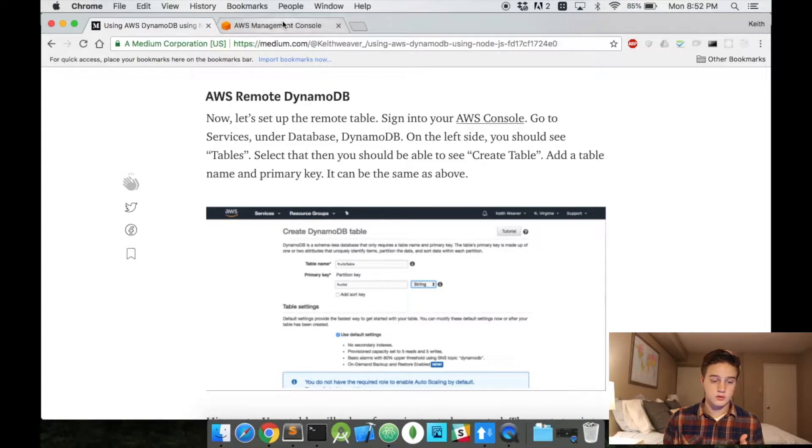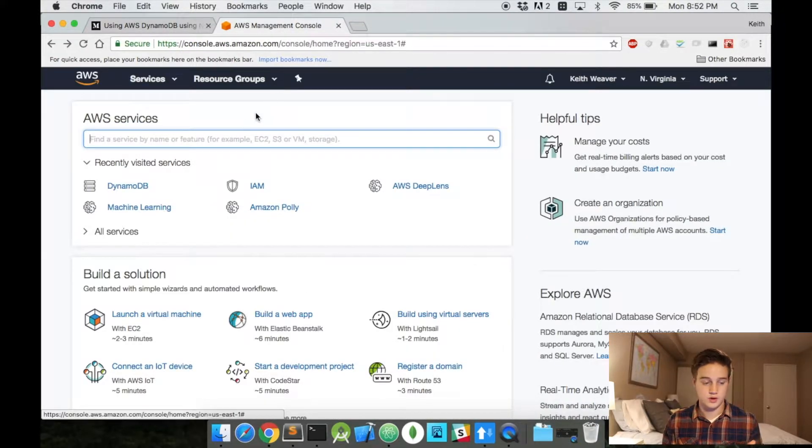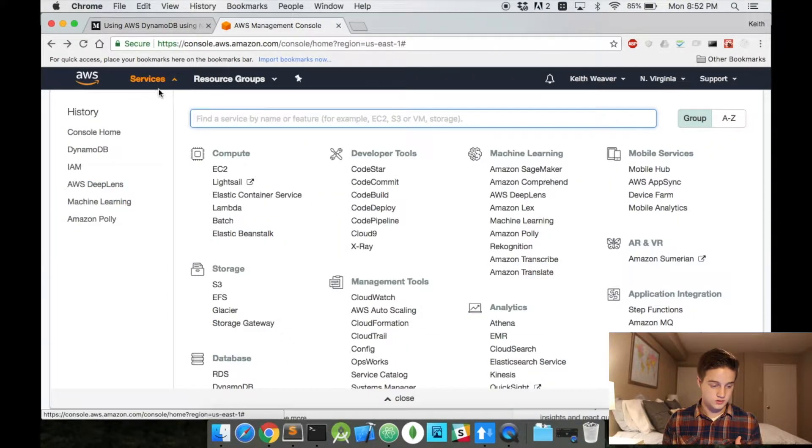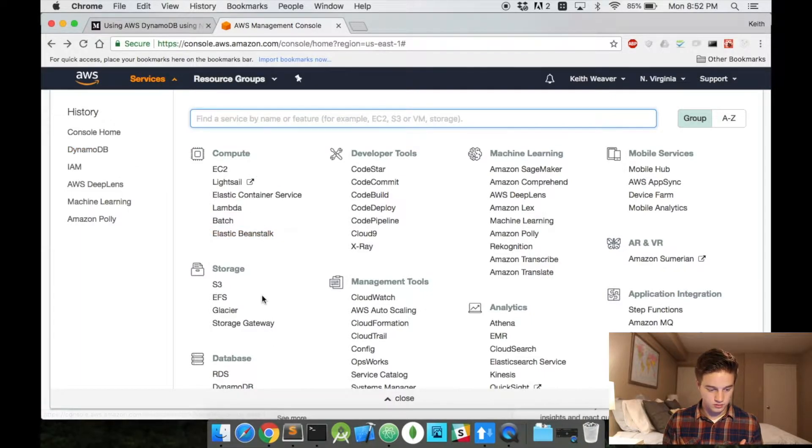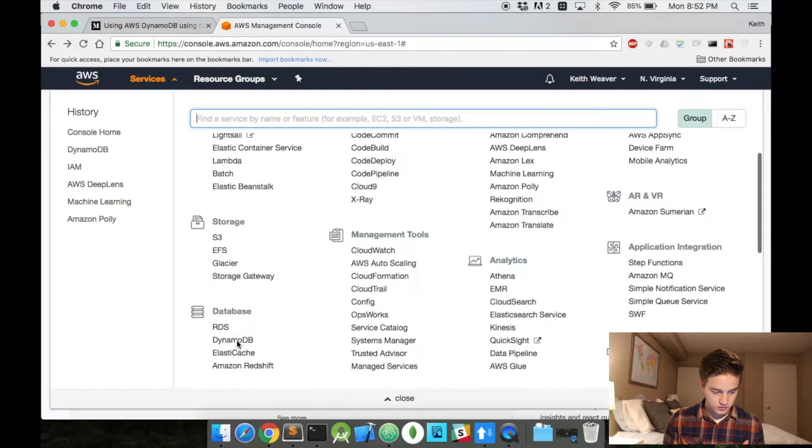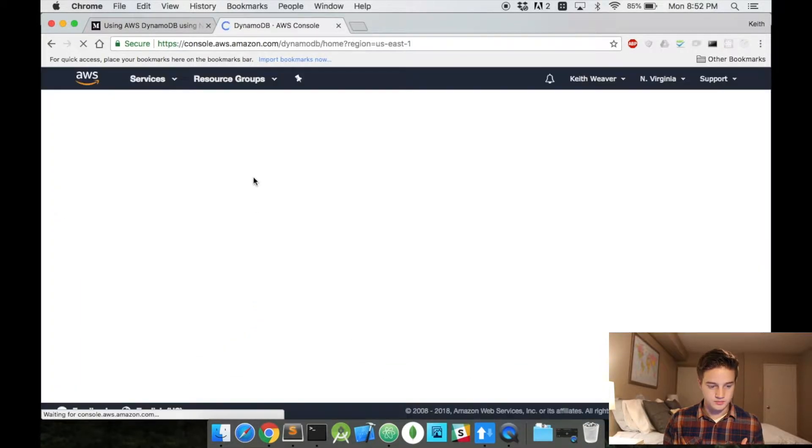So first thing you have to do is sign in to your AWS console. If you don't have one, sign up for an account. Then you go under Services. I have mine here. But if you go to Database here, you have DynamoDB.